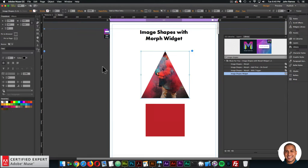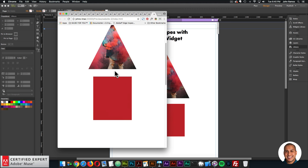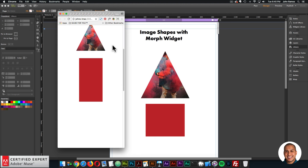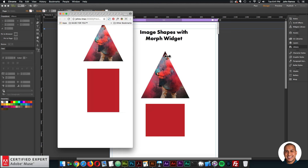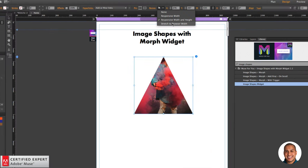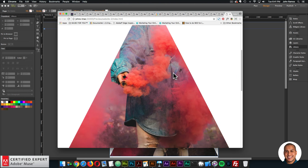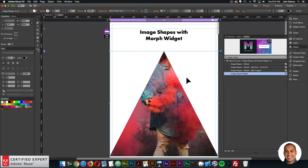If we don't want that gap, select the widget and in the resize option choose 'Responsive Width and Height.' Previewing now, as I resize the other element stays relative to the image shape — no big gap. I prefer responsive width and height if you want elements to stay together as the website resizes. If you set 'Stretch to Browser Width,' the image shape becomes very large because it retains aspect ratio and changes both width and height. The same applies to the Image Shapes with Morph widget.